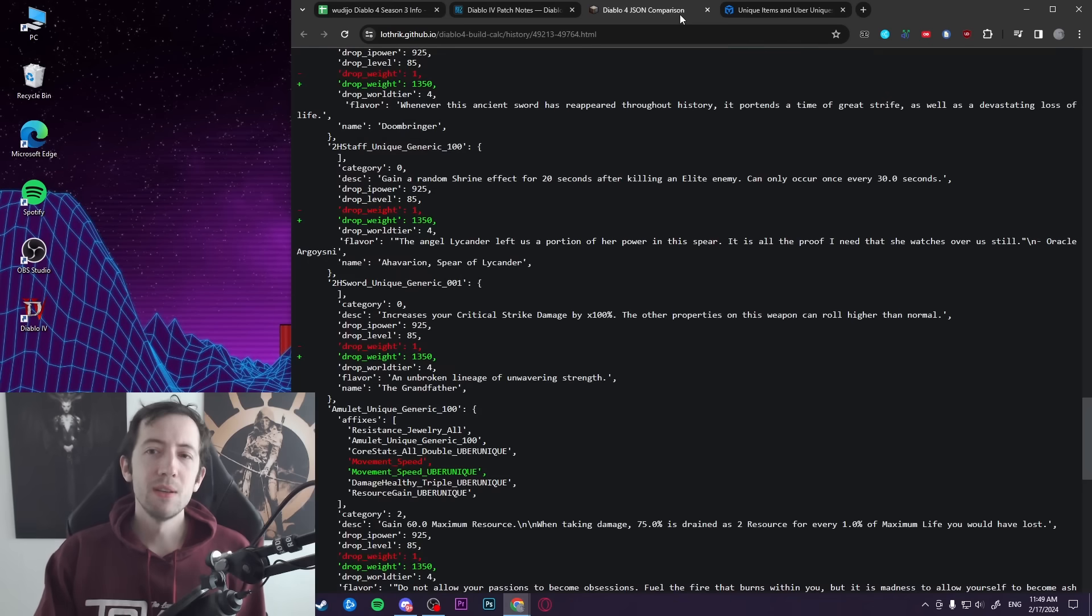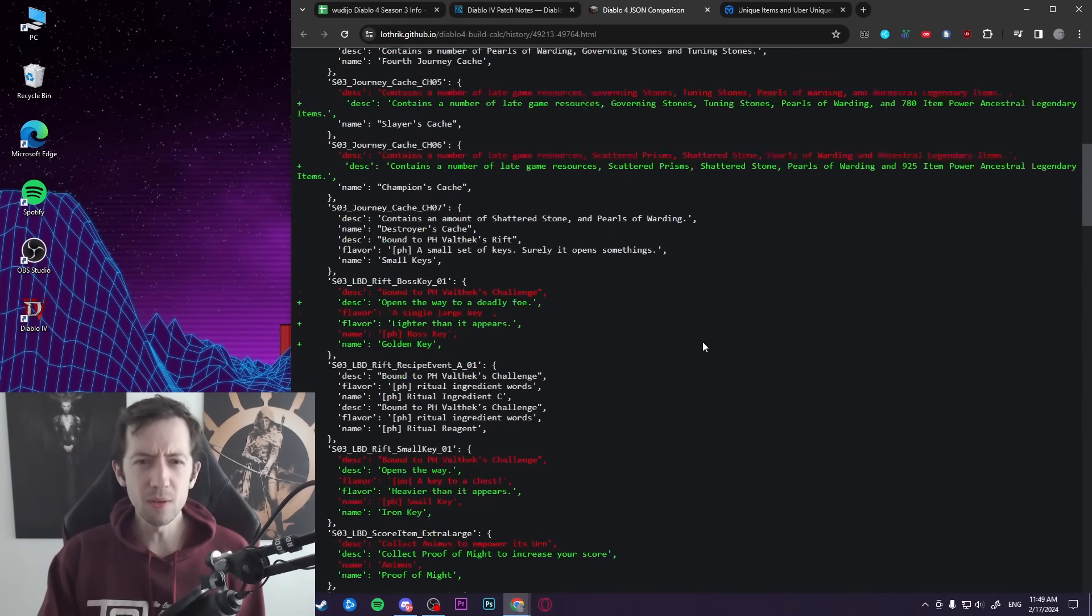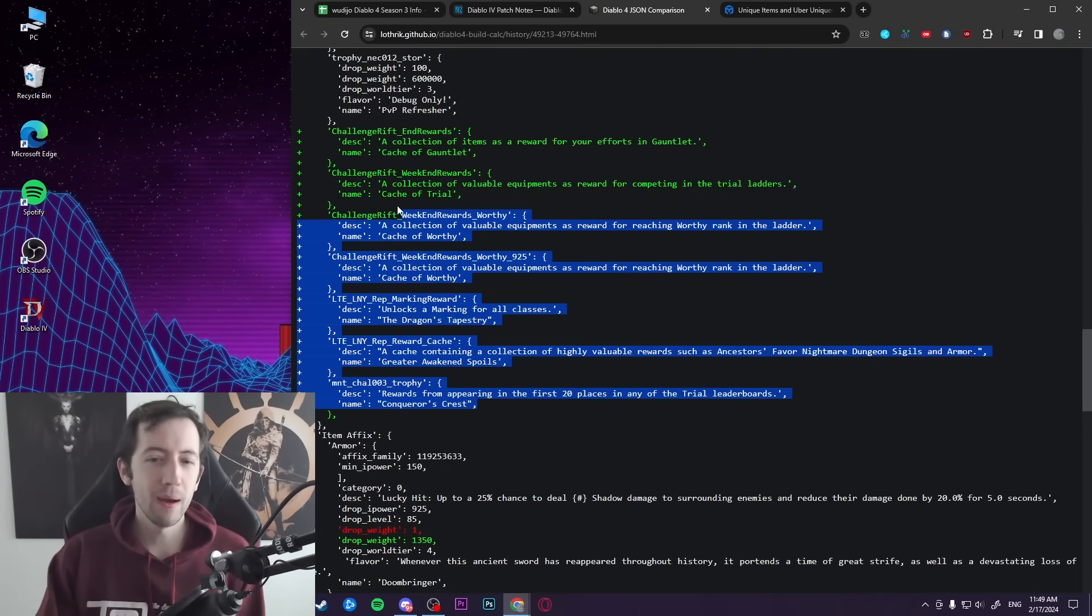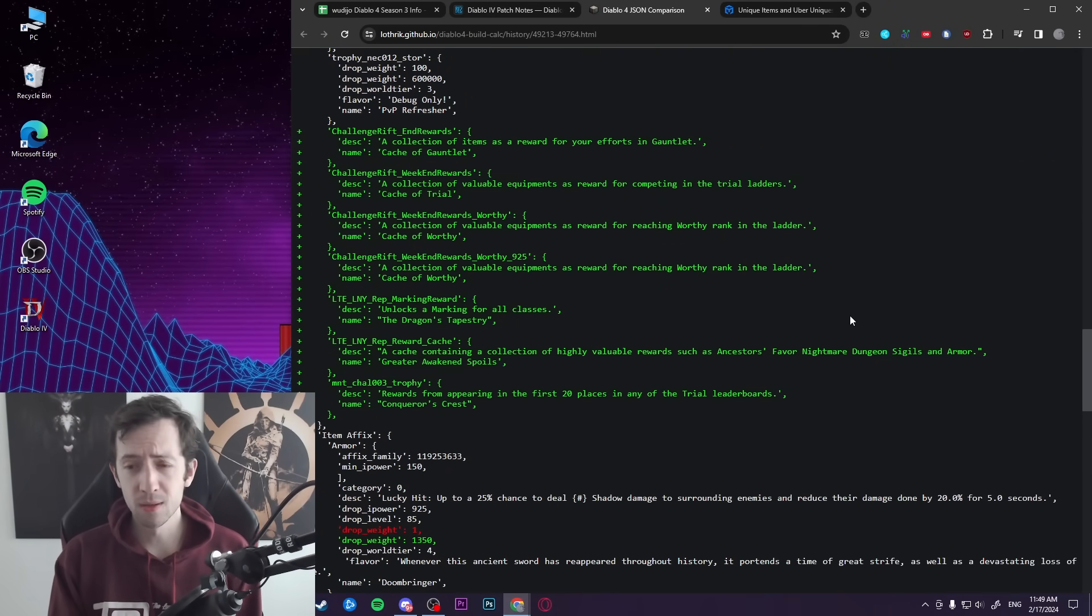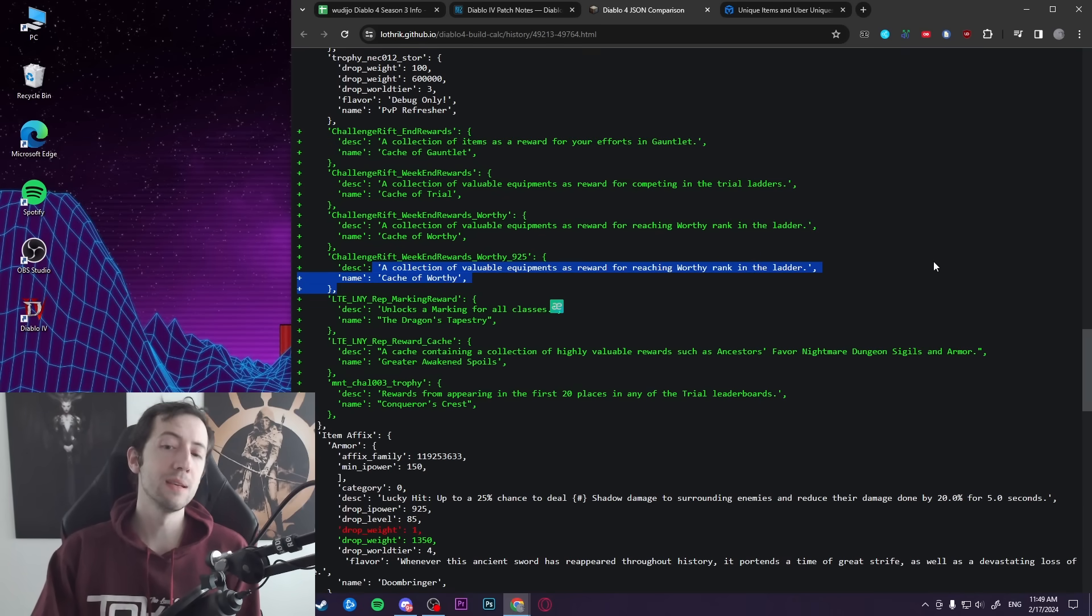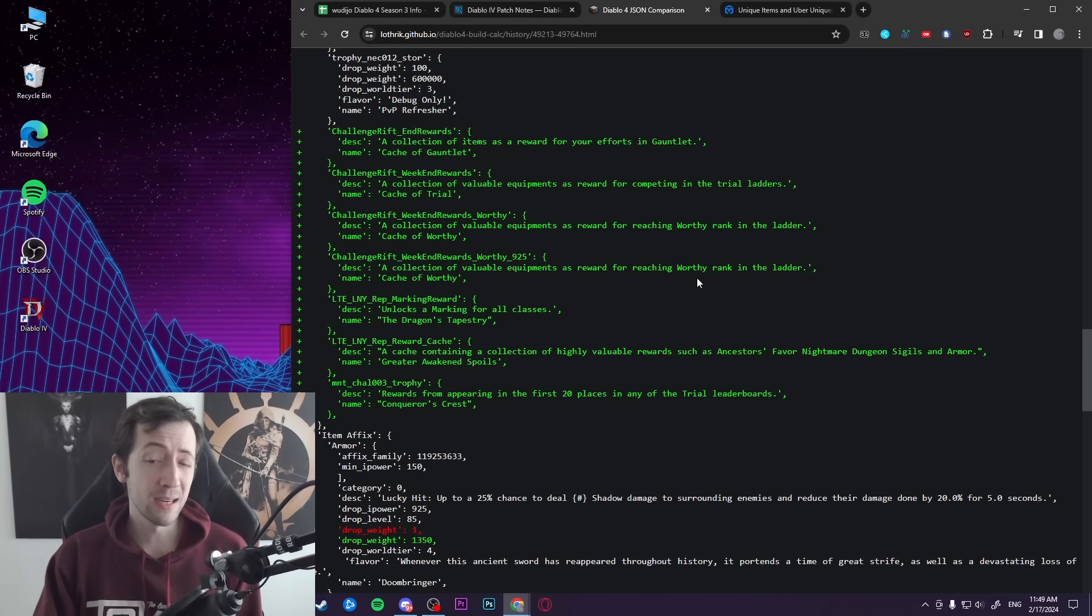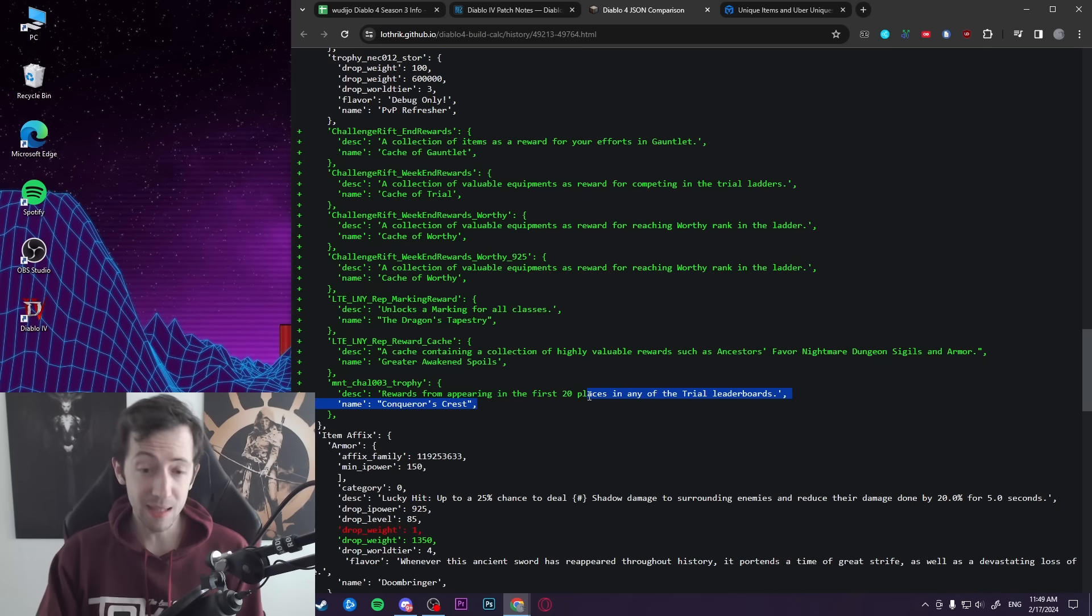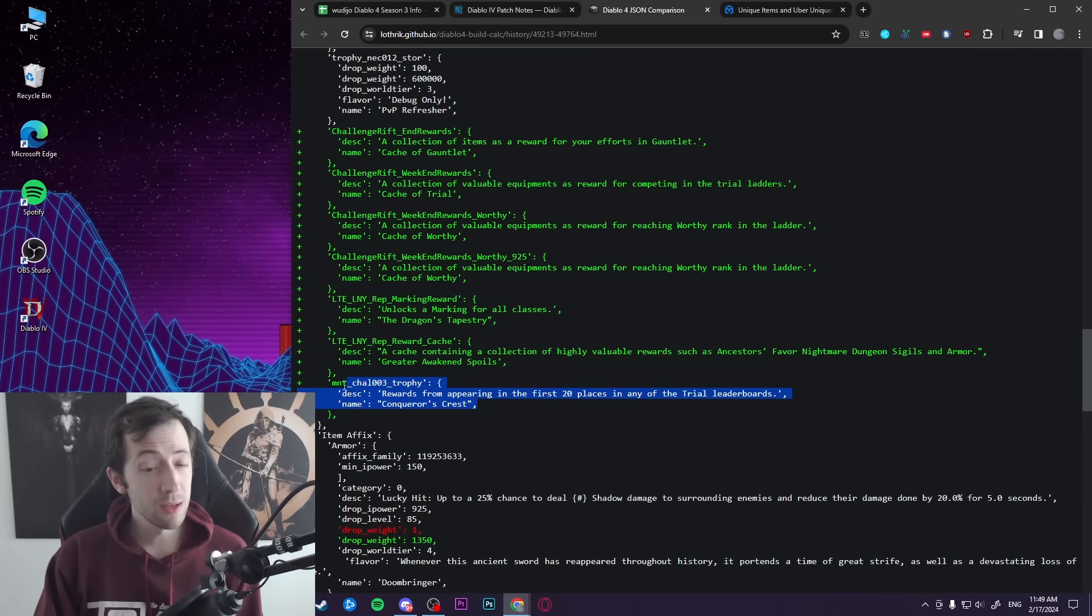And there's also one last point for this video - that's what I talked about at the start, the gauntlet stuff. And also some other things here. So there is this here - apparently there is going to be some rewards for the gauntlet. So it's just a little sneak peek I guess. But it says that there's, for example, a collection of valuable equipment as reward for reaching worthy rank in the ladder. I'm not sure which rank is worthy now - it might be like one of the highest ranks. But also there is an extra reward for the first 20 places in the trial leaderboards. That sounds to me like a mount trophy or something like that - Concourse Crest.